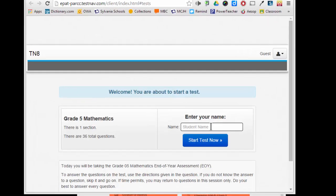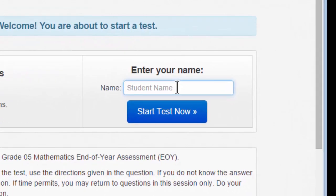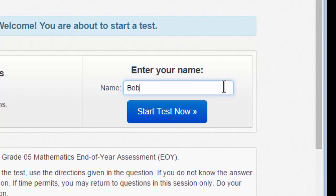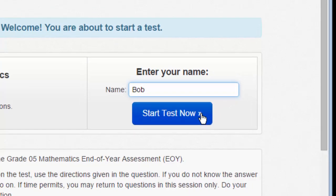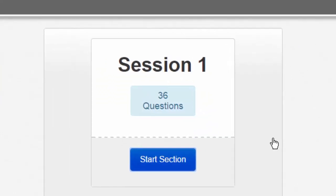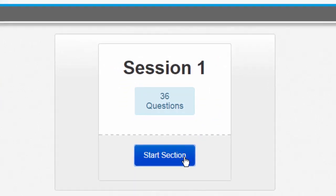Let's begin by entering your name into the student name section. Do not forget to capitalize. Click Start Test Now, then click Start Section.